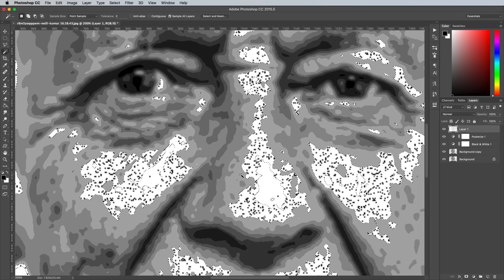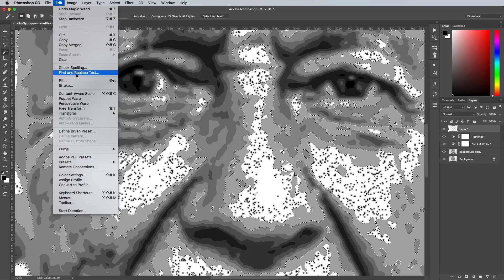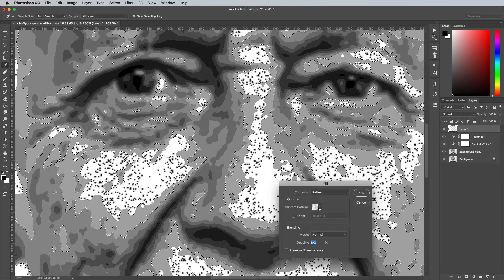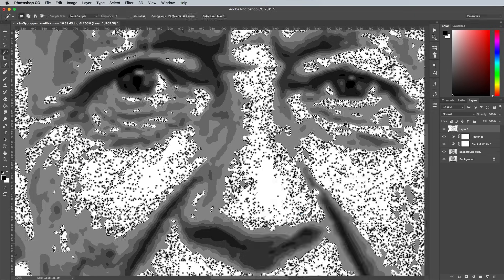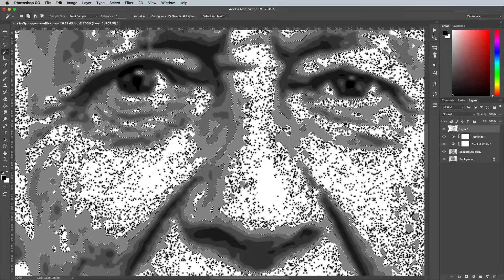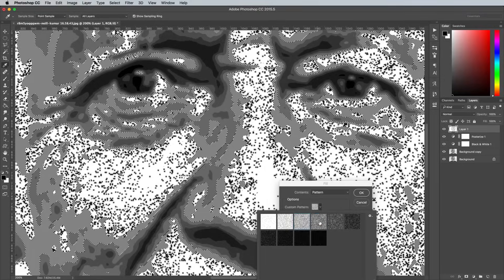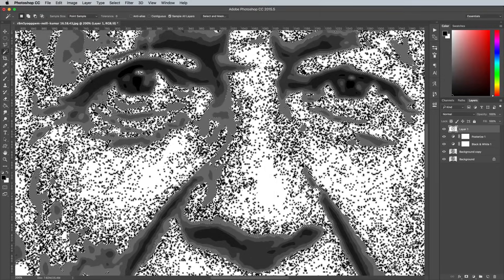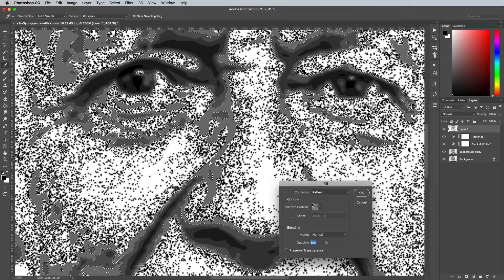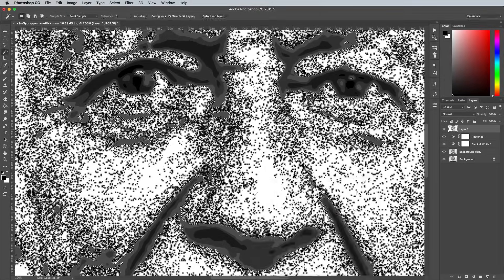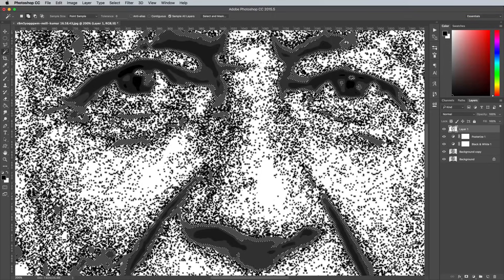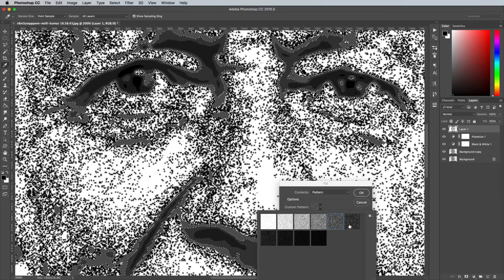You can incorporate the Shift and F5 shortcut to quickly bring up the Fill dialog box. Select each posterized layer and fill it with a gradually darker dot pattern to see the image transform into a stipple illustration.